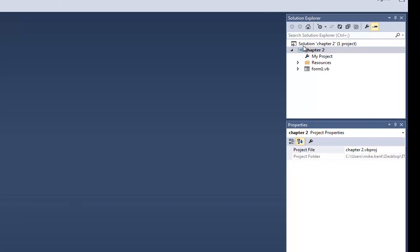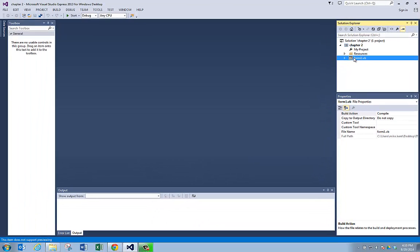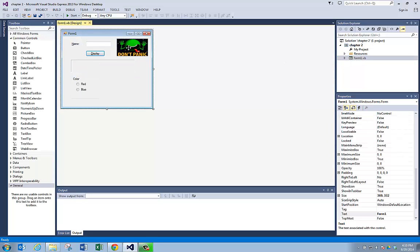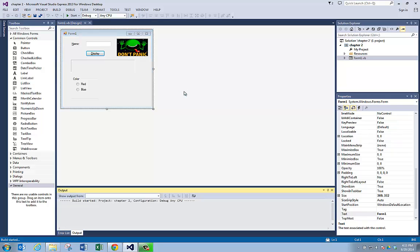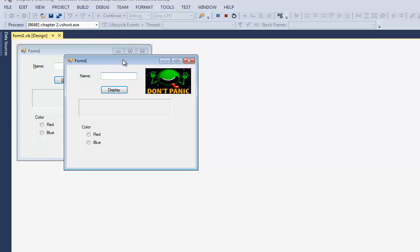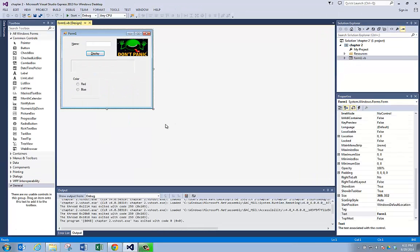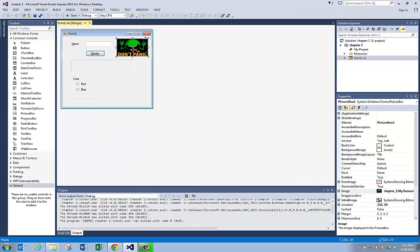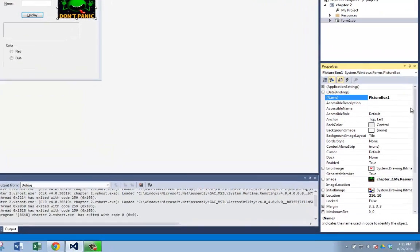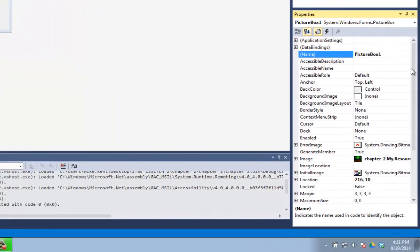Over here in my Solution Explorer, I can see the form. I'm going to double-click on it to open it up. This is a program that you've seen in the videos — it just lets whatever you type into this text box go into the label and then changes the color. We're going to add some stuff with this picture box right here. So I'm going to kill the program, and if I click on this picture box, you see it's got a pretty boring name — it's just picture box one. Let's call it display picture box.